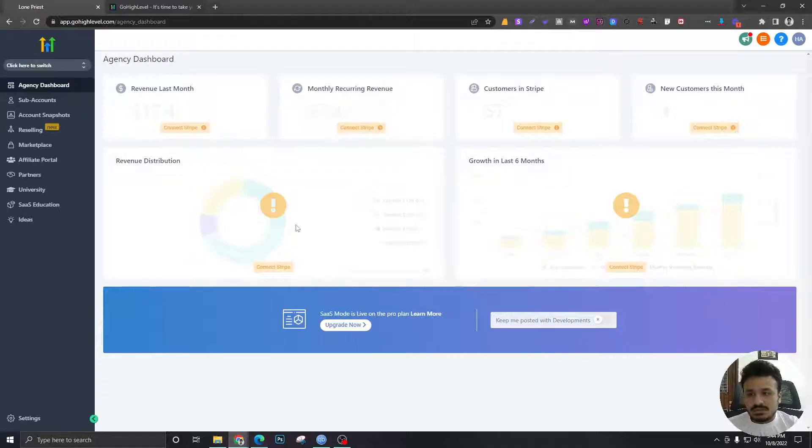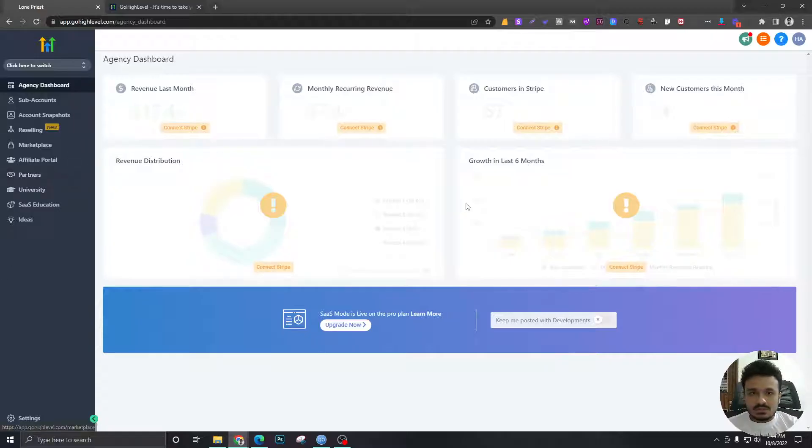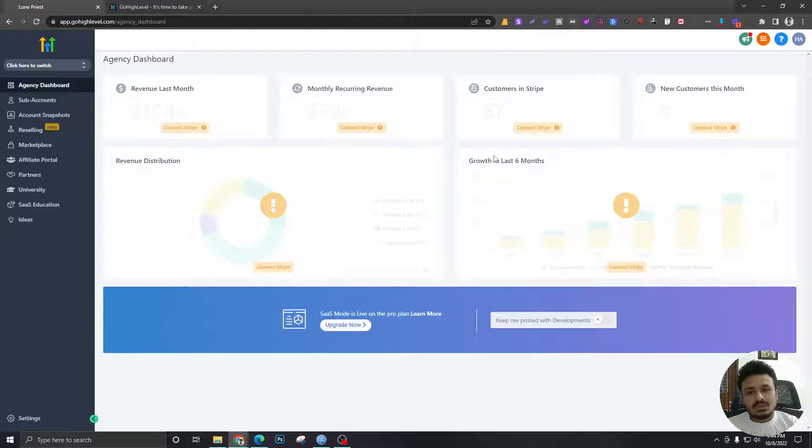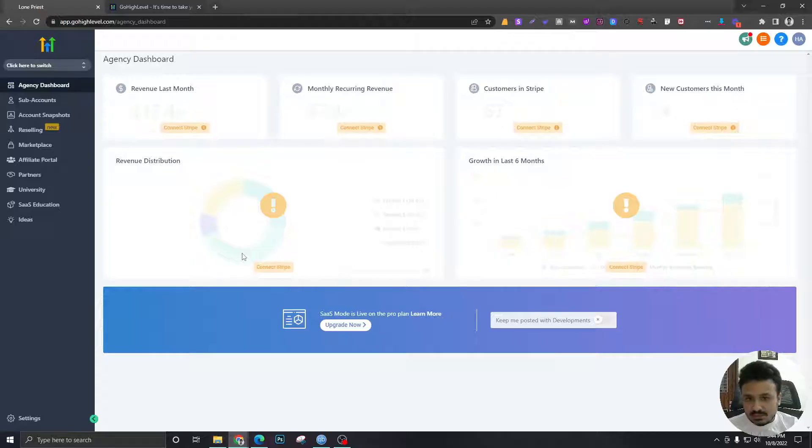So just to give you an overview of this dashboard, this is what is called an agency dashboard. This is what the agency admins will be able to see, and the admins will have control over all the sub-accounts from here.